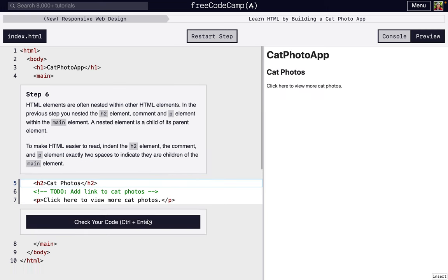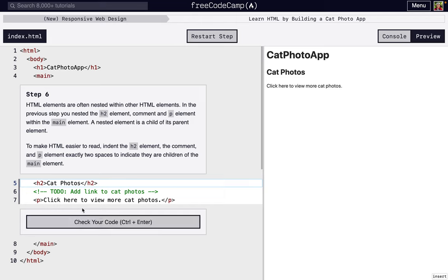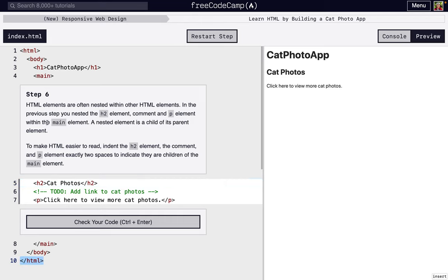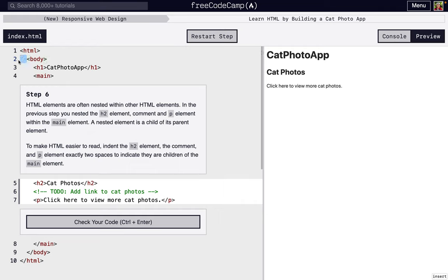So next, we're going to learn about indentation. So just like the comment, it doesn't actually change what's being displayed here. But what it does do is makes the HTML a little easier to read. So as you can see, we've been indenting whenever there's tags inside of an opening and closing tag. So these sub tags that are inside, these are nested. They're indented by two spaces. As you can see, those two dots, if you look really carefully, are representing a space each.